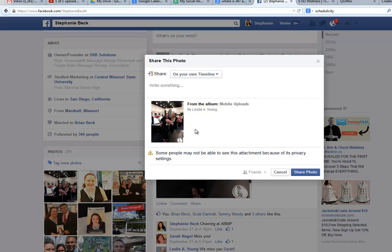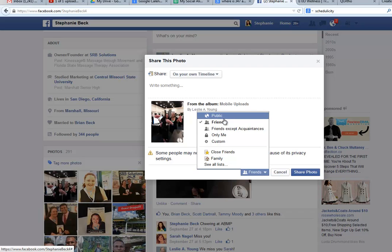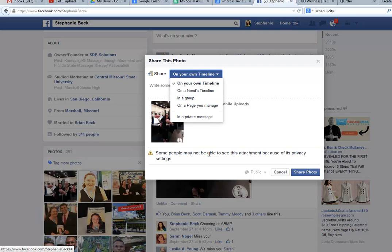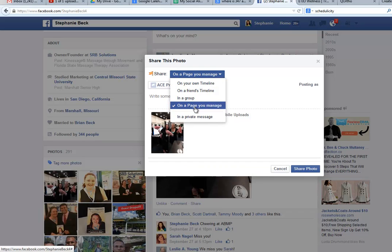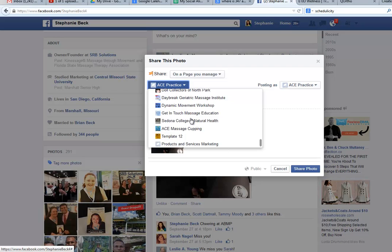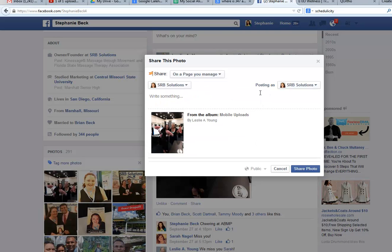That way we can take them and share them on our business pages and get more engagement out of them. What we want to do here — I'm going to change this to public — and normally, if this icon wasn't here, I would select 'on a page that you manage,' and then from here you would select your business page. I'm going to quickly select my SRB Solutions because there are a lot of different pages that we manage.